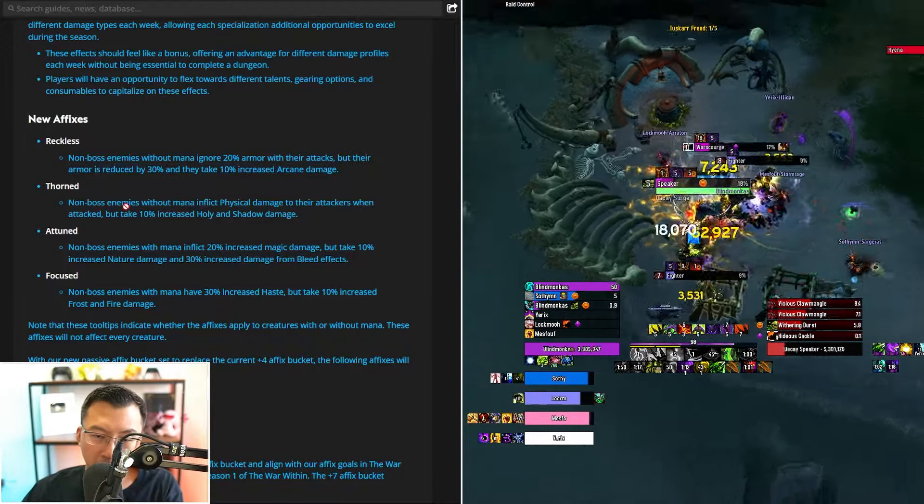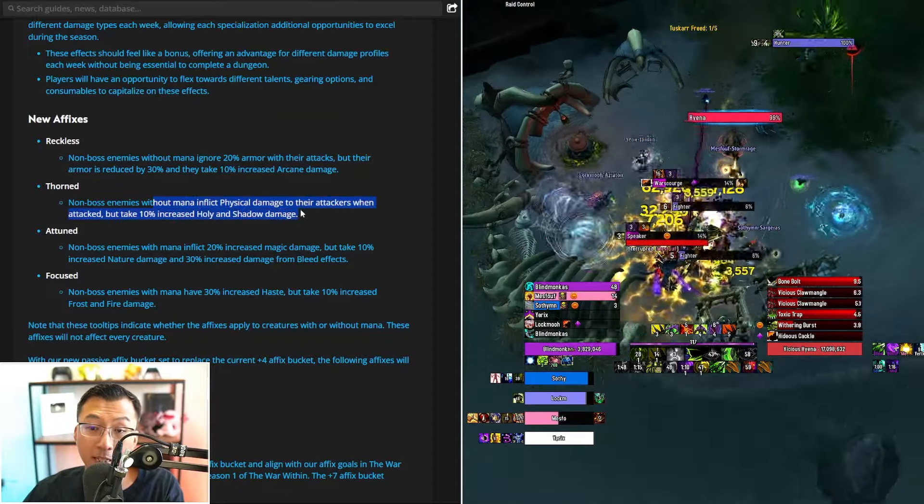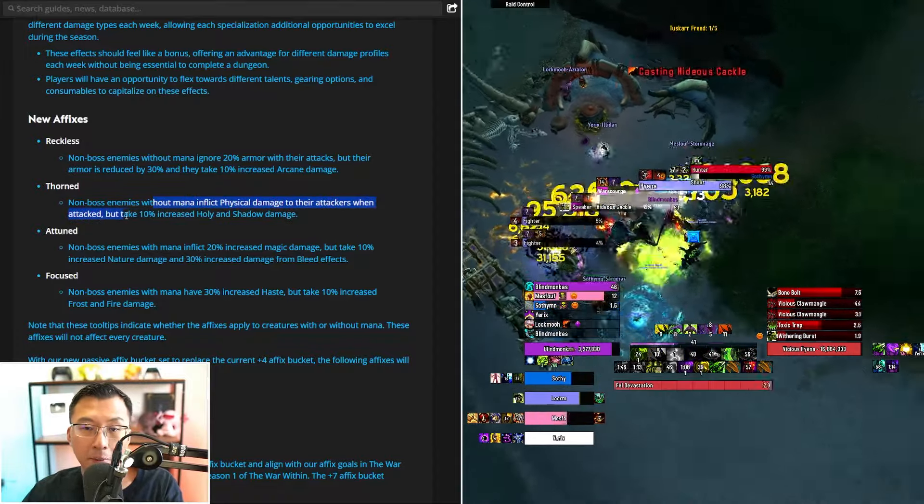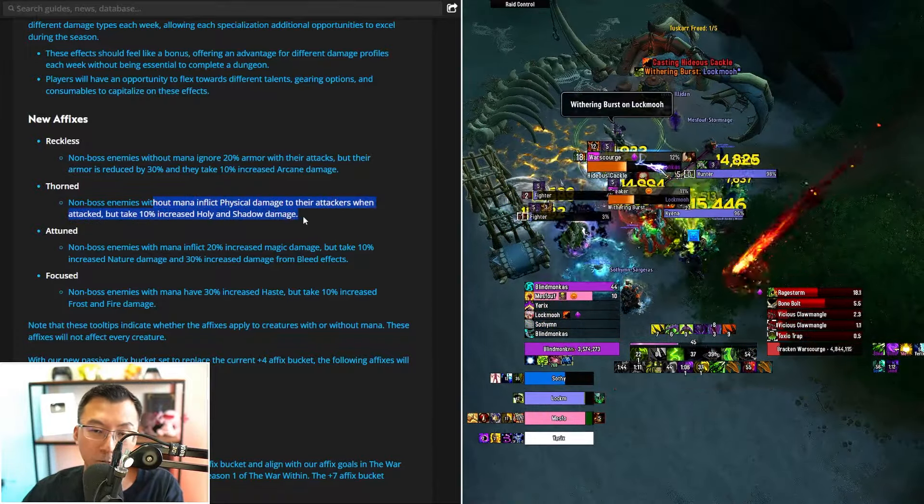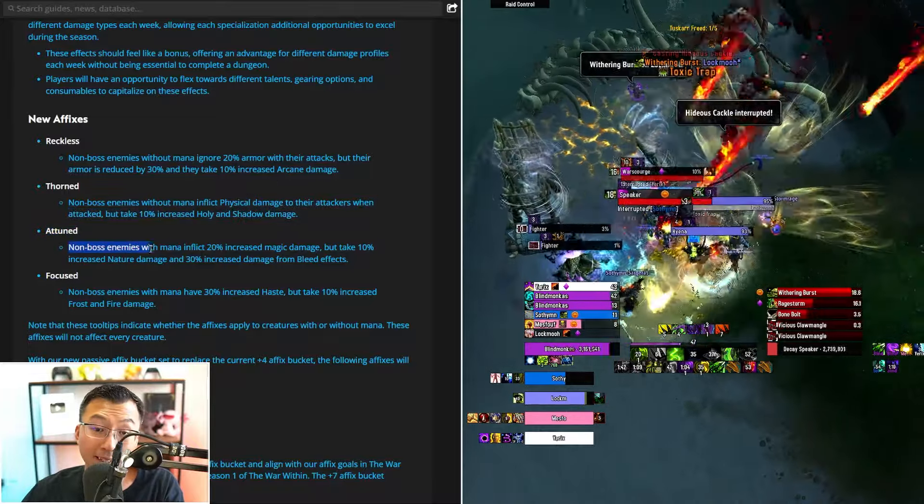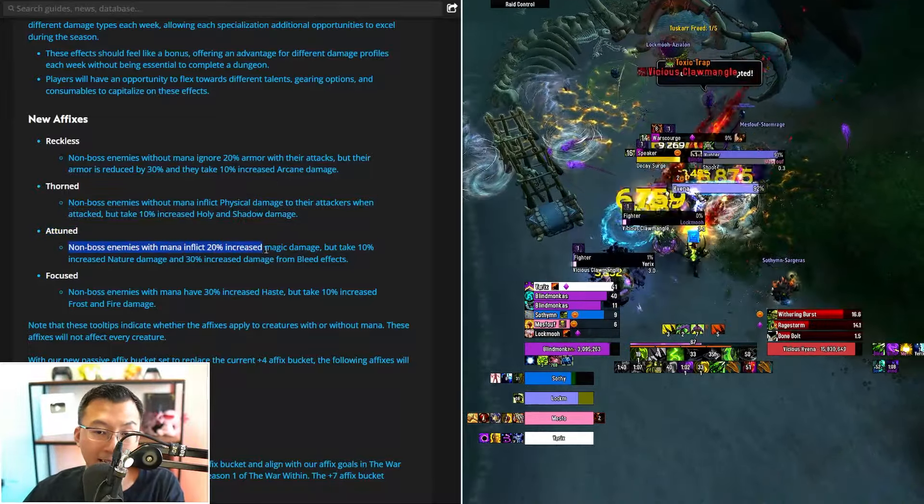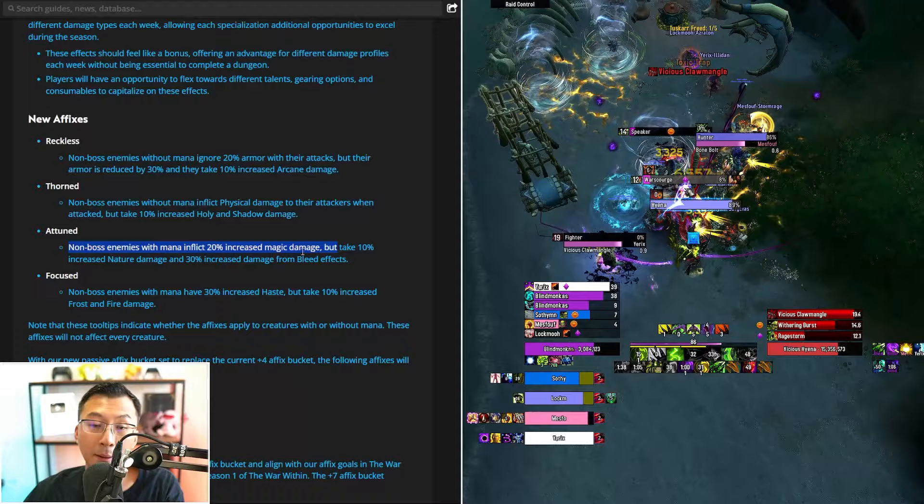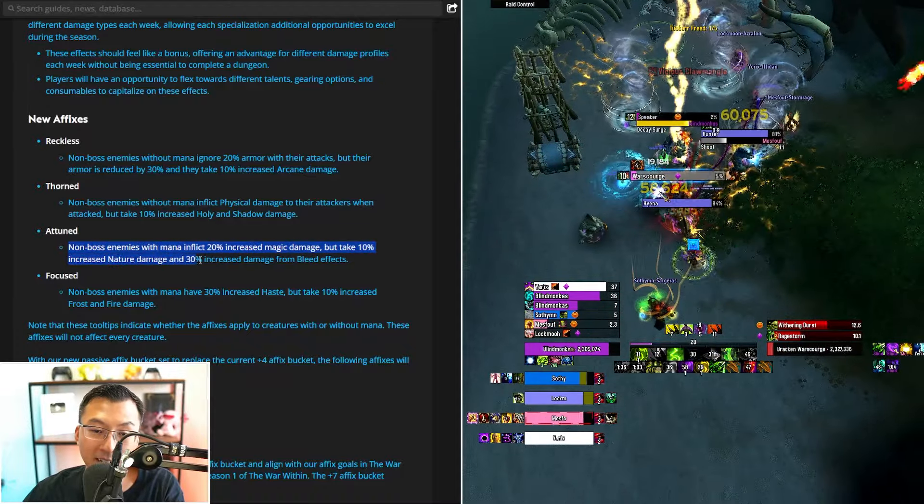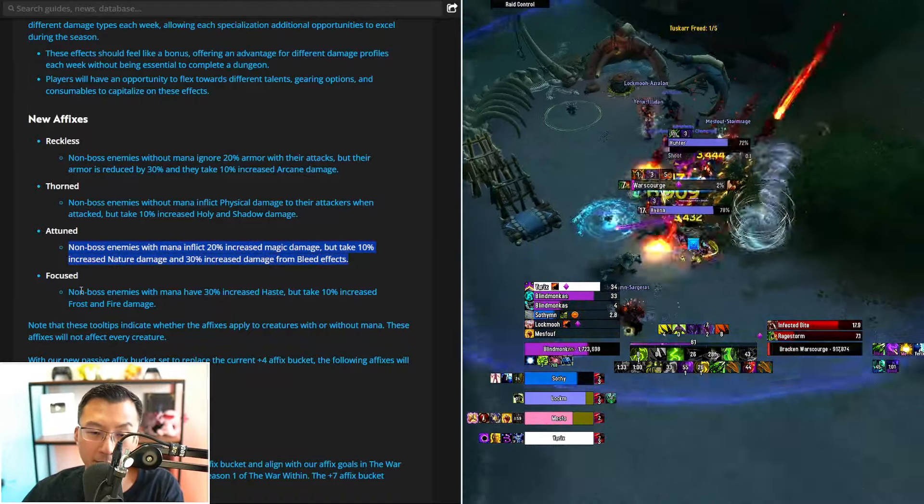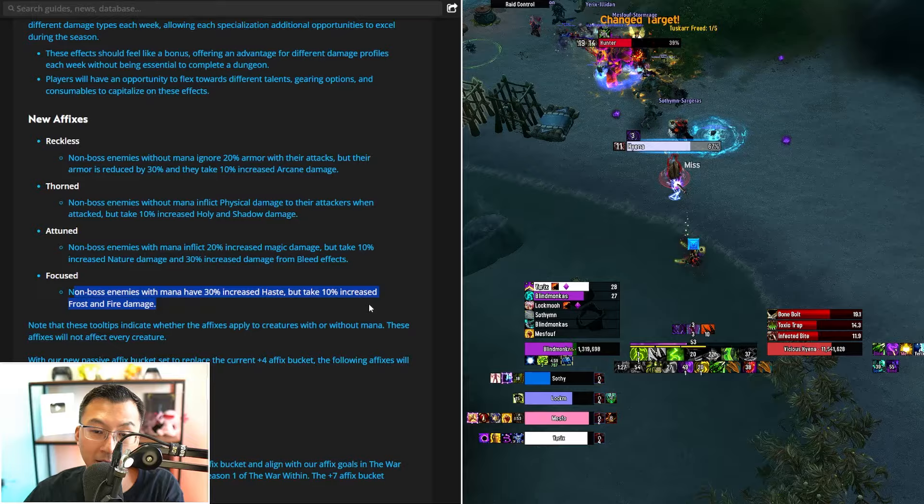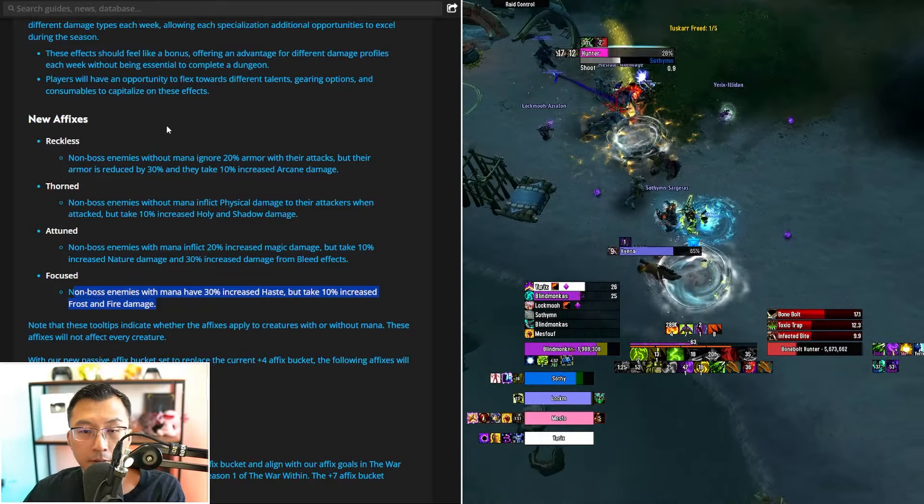Thorn, non-boss enemies without mana inflict physical damage to their attackers when attacked, but take 10% increased holy and shadow damage. Attuned, non-boss enemies with mana inflict 20% increased damage, but take 10% increased nature damage and 30% increased damage from bleed effects. Focused, non-boss enemies with mana have 30% increased haste, but take 10% increased frost and fire damage. Let's take a pause here.